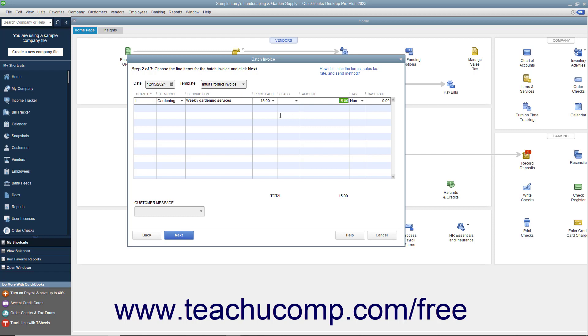If needed, you can enter a customer message to print on the batch invoices into the Customer Message field at the bottom of the screen. When finished, click the Next button to continue.